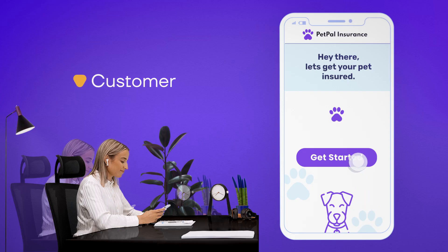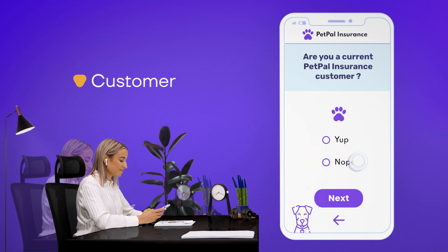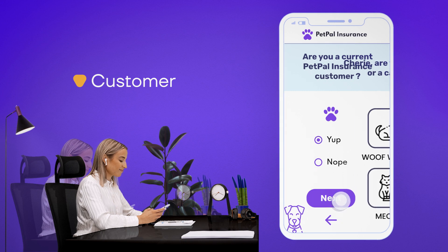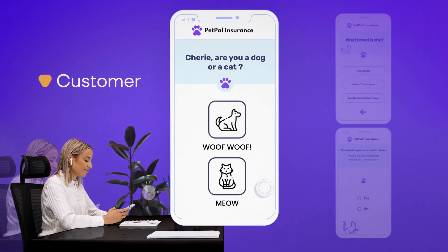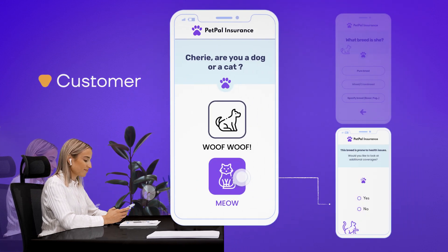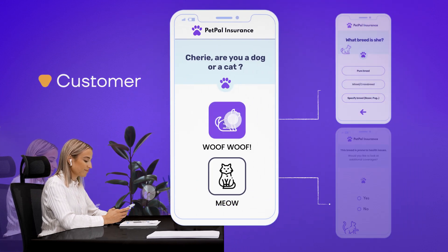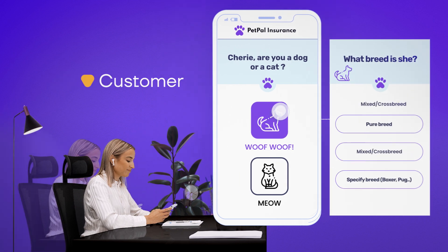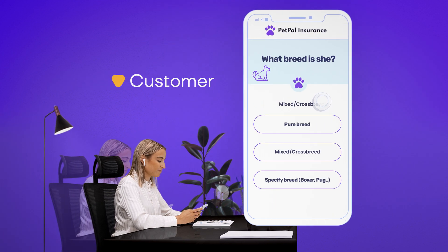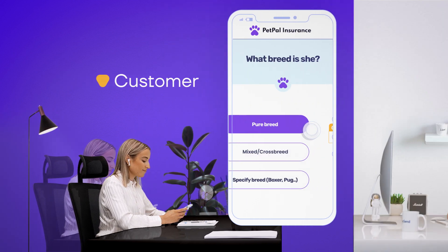From the customer's perspective, the experience is intuitive from end to end. Live forms adjust based on the inputs, making every touchpoint dynamic and personalized, which helps drive up completion rates and increase revenues.